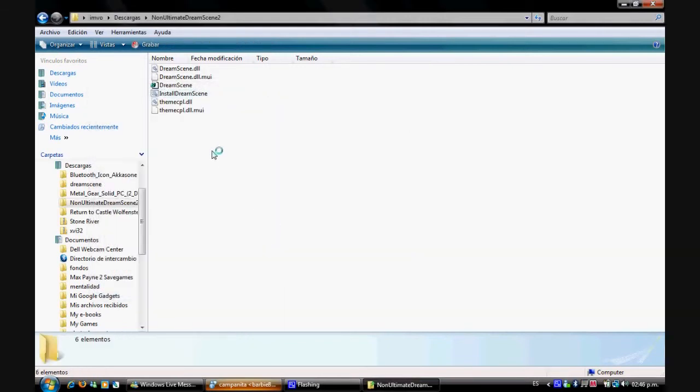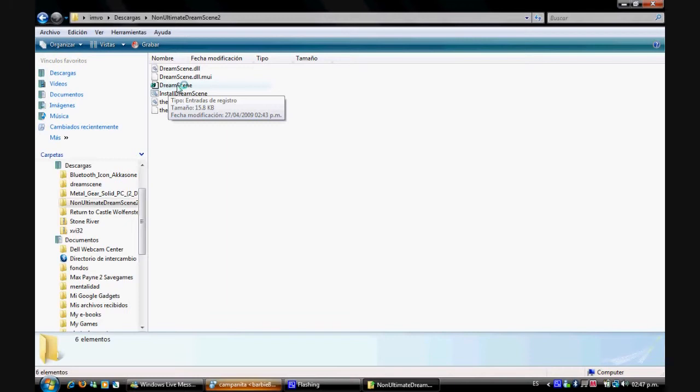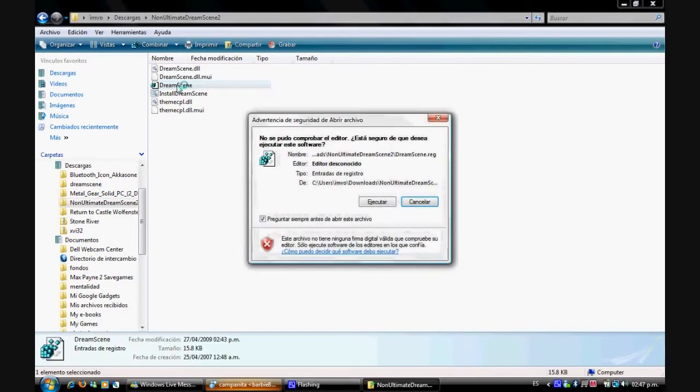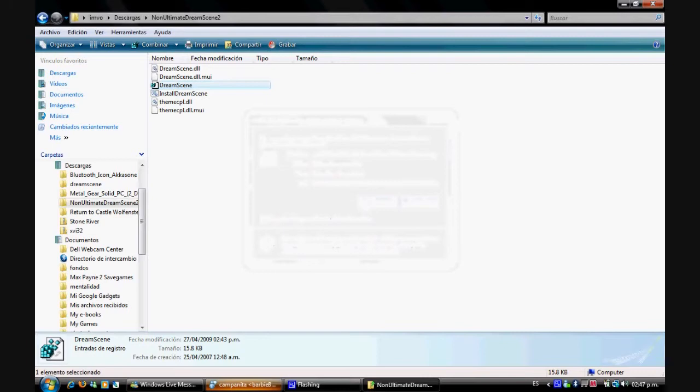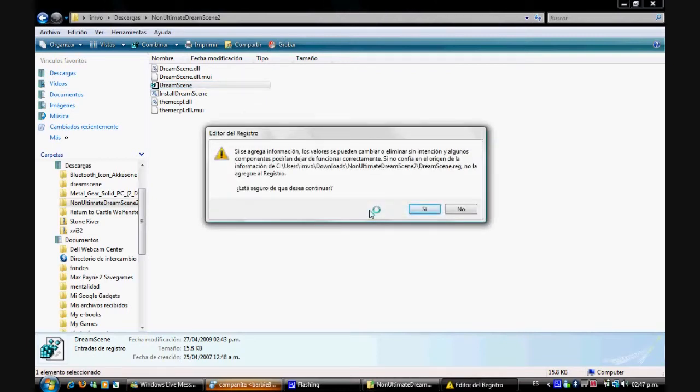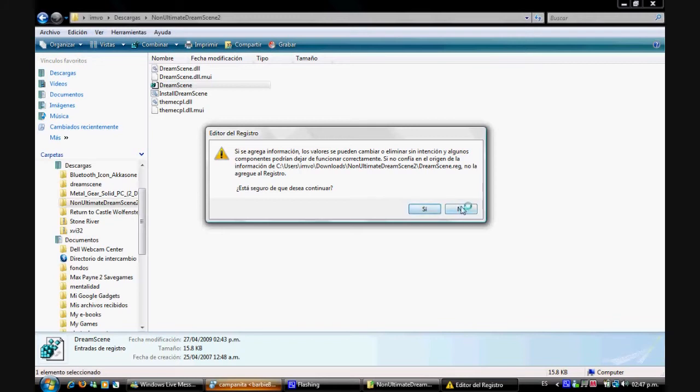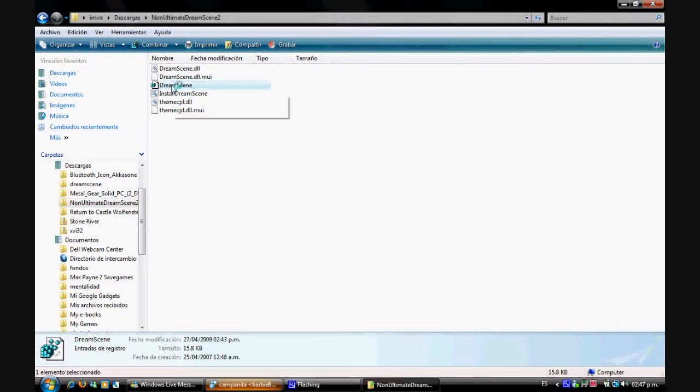And the next step would be the one above that, DreamScene, which is for the registries. Double click it. It's going to tell you if you want to install this into the registry. Now this is up to you but I go along with it, so just press yes. I'm not going to do it again because I already have it. Just do yes and that is going to add it to the registry.